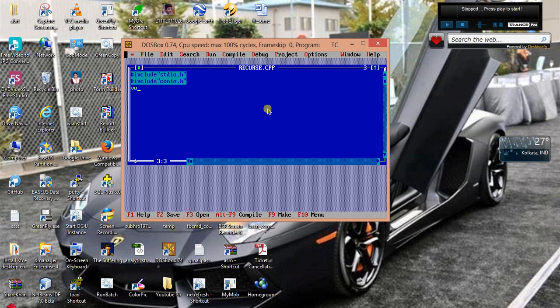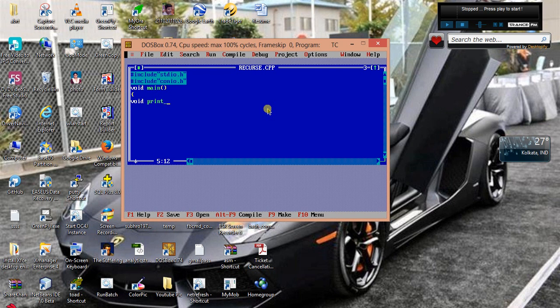Then we will declare the main function and that function we will use, let's name it print_num. We will pass an integer value to it.